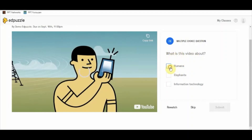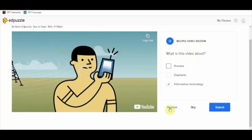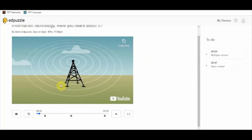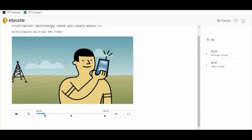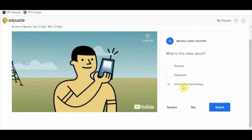I would like to answer the question. I'm answering it as option A, and the correct answer is 'Information Technology.' There is also a rewatch option — if the student was not paying attention the first time, they can click rewatch and the video will play from the beginning so they can focus on the lesson.